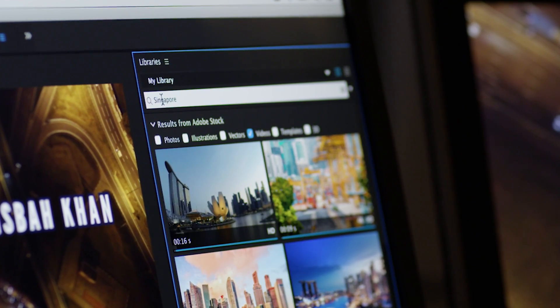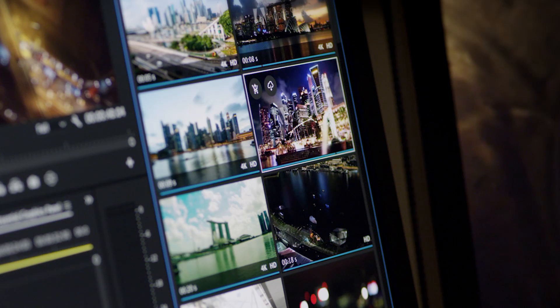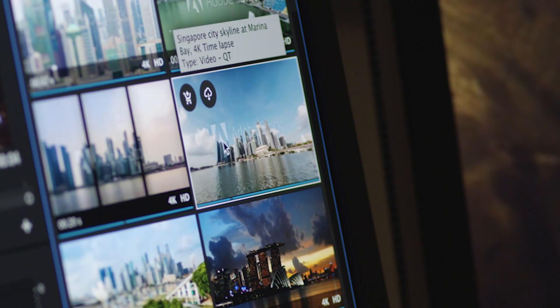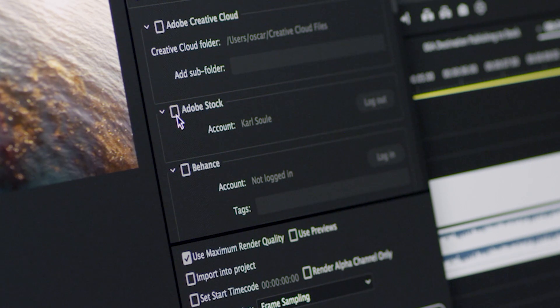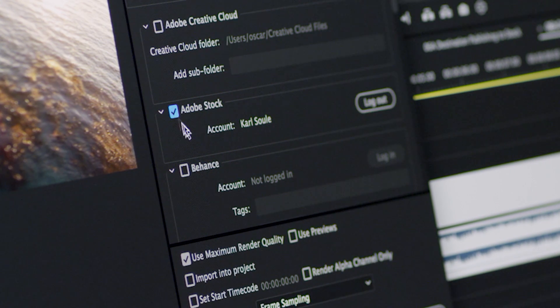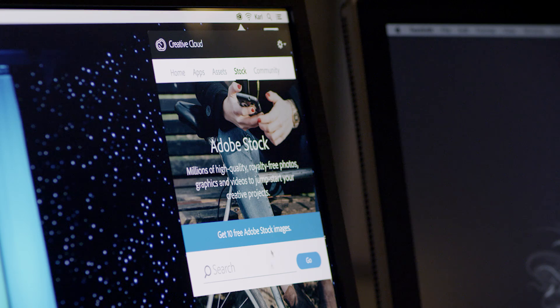Put your footage to work for you, earning best-in-class royalties when you submit it directly to Adobe Stock through Destination Publishing in Premiere Pro or Media Encoder.